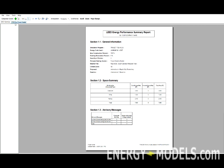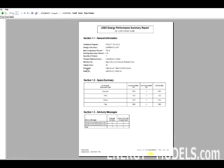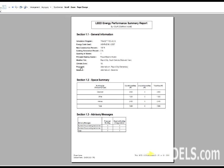The LEED Summary Report is broken down into sections, starting with General Information, which just has the details we entered in the LEED settings.